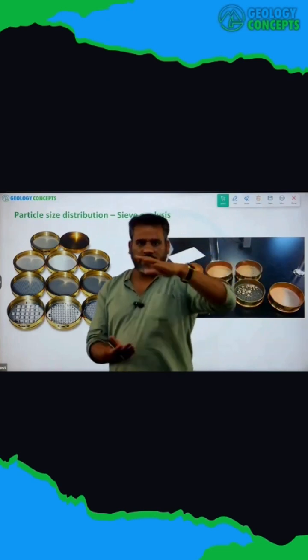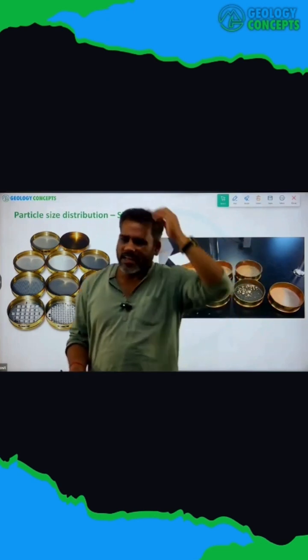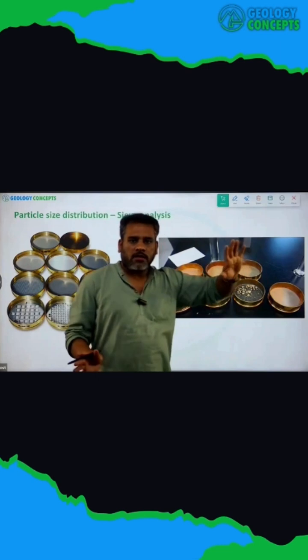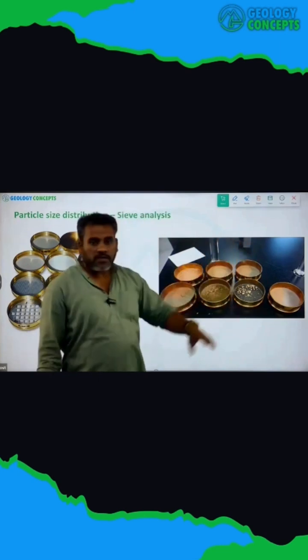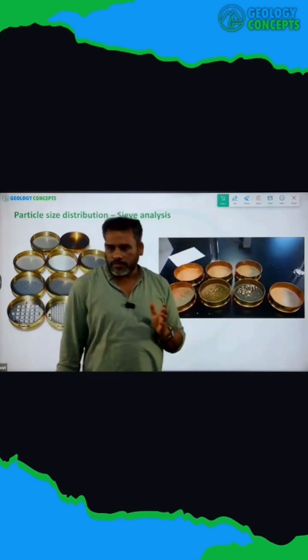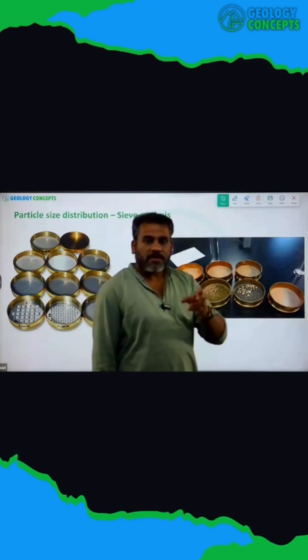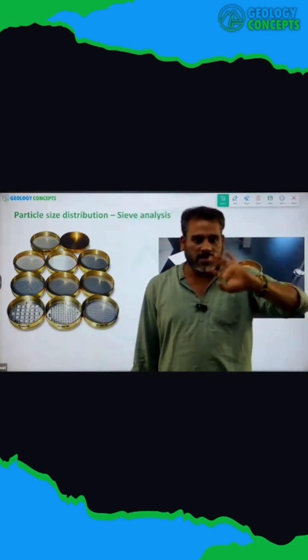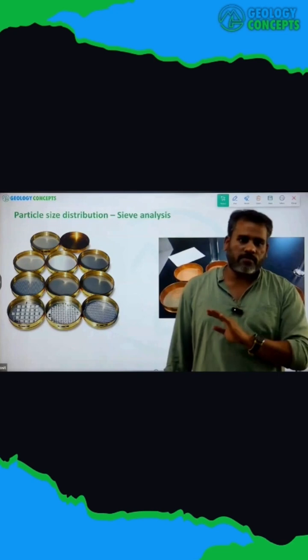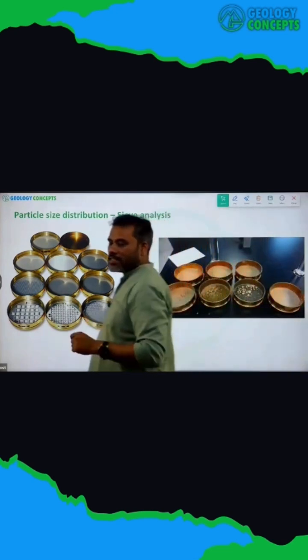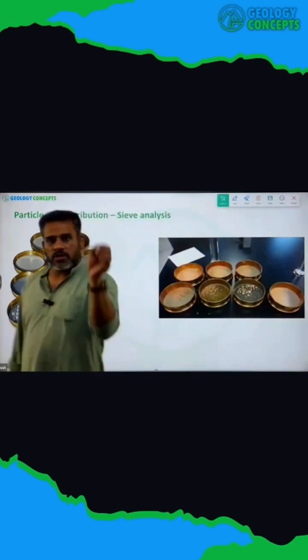It runs for a long time — it is a cycle. After this is done, you collect the sieves and each sieve will have some soil retained on it. Then you plot it in a graph. That is called the grain size distribution curve.